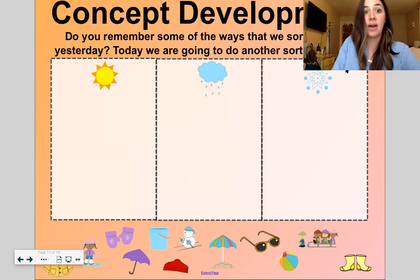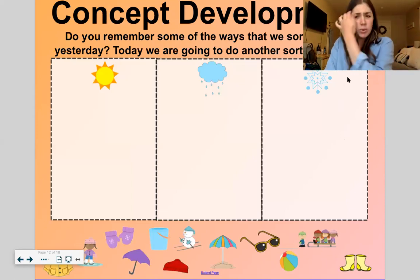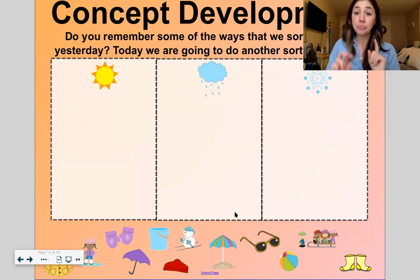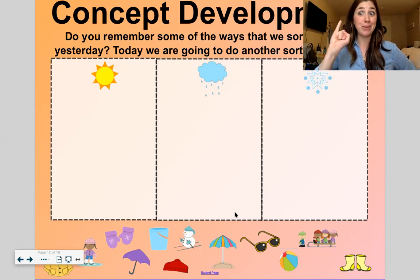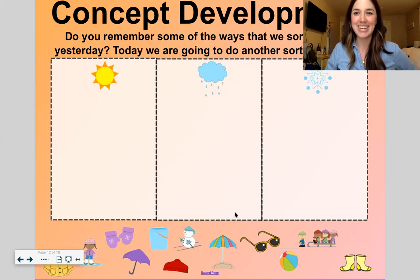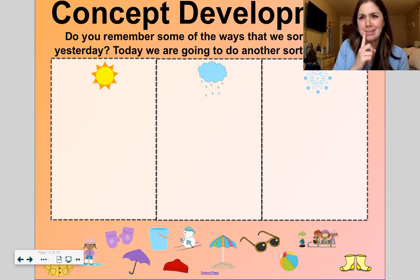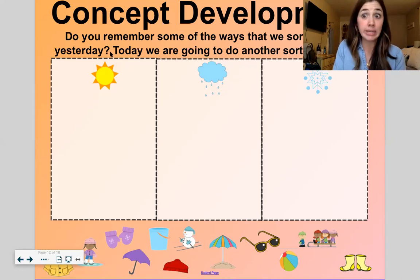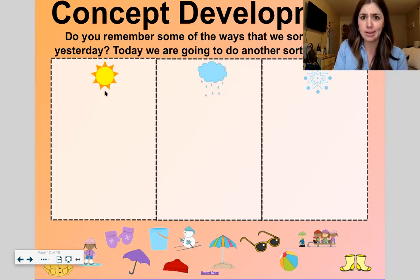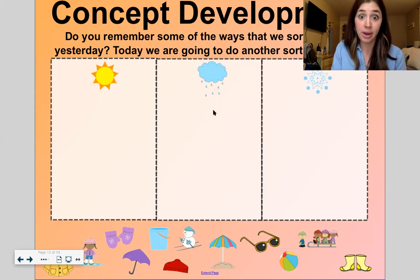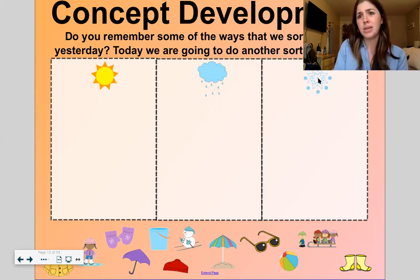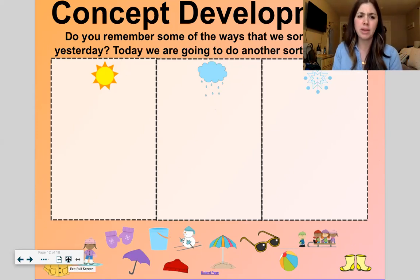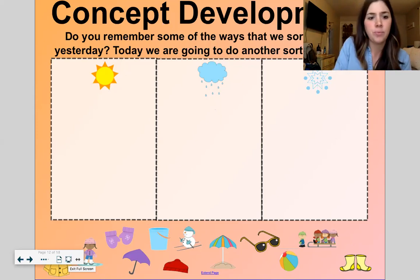All right, let's do our concept development now. We sorted a bunch of items yesterday; today we're going to do another sorting activity. Remember our objective today is to sort into one, two, three categories. So let's think — which of these things down here might you use or see or wear when it's sunny? What might you use or see when it's rainy? And what might you use or wear when it's snowing? You can blurt out with me — would you use this in sun, rain, or snow?